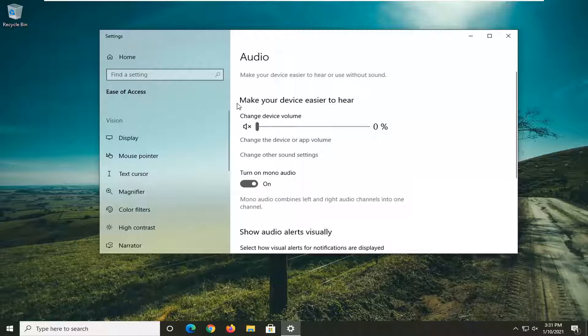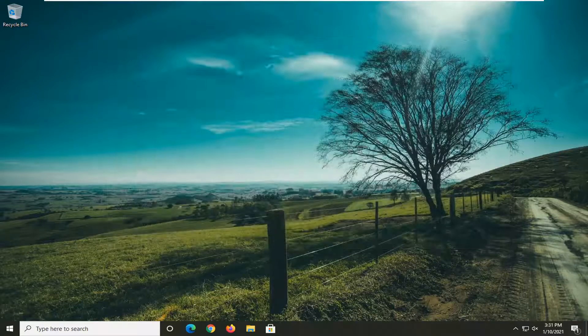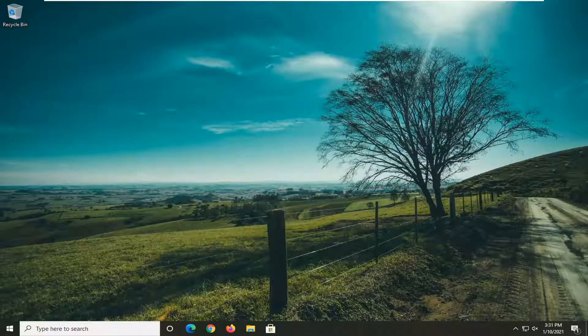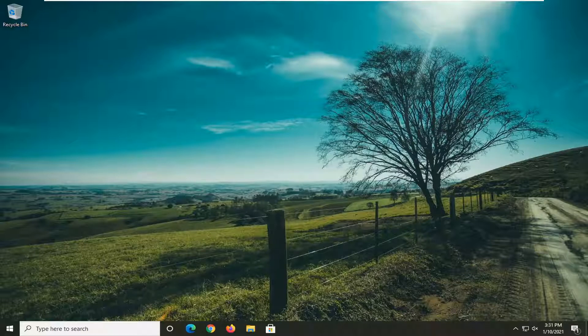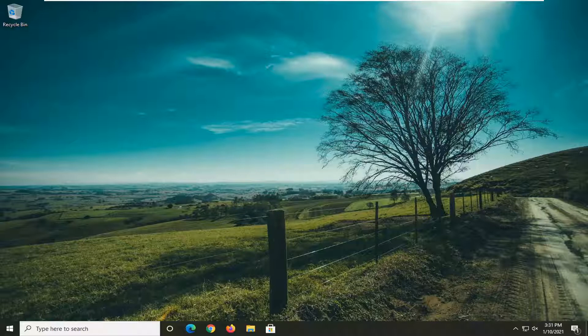So again, very straightforward process. Once you're done with that, you can close the settings window. That should be about it. As always, thank you for watching this brief tutorial. I hope this helped you out, and I look forward to catching you all in the next tutorial. Goodbye.